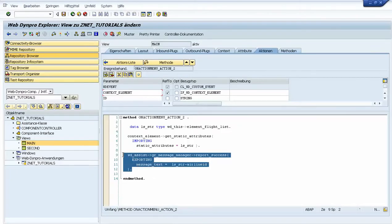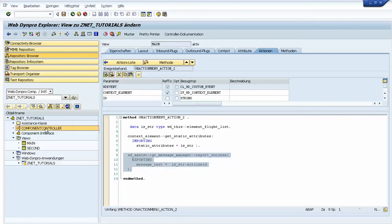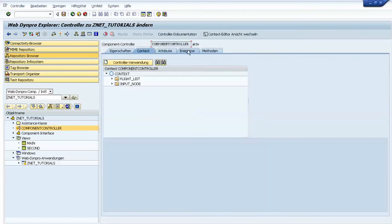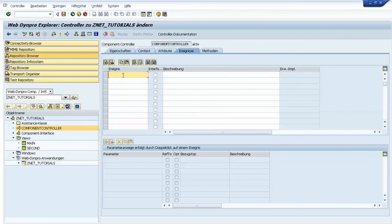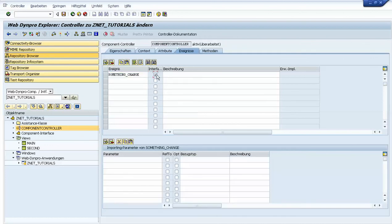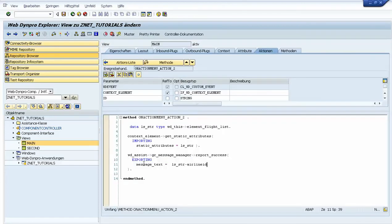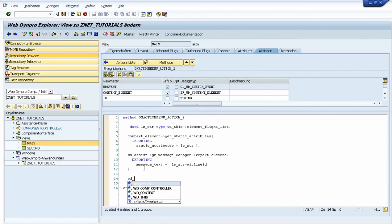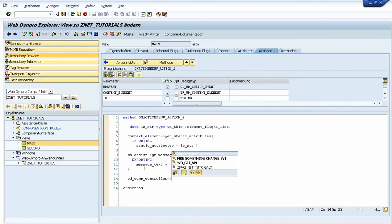Now let's play with the events and see how we can handle the redundant calling of the method get message manager. For this we will go into the component controller on the event tab and create an event. Let's make it interface-level so we can handle it in other views as well. Now let's go back.